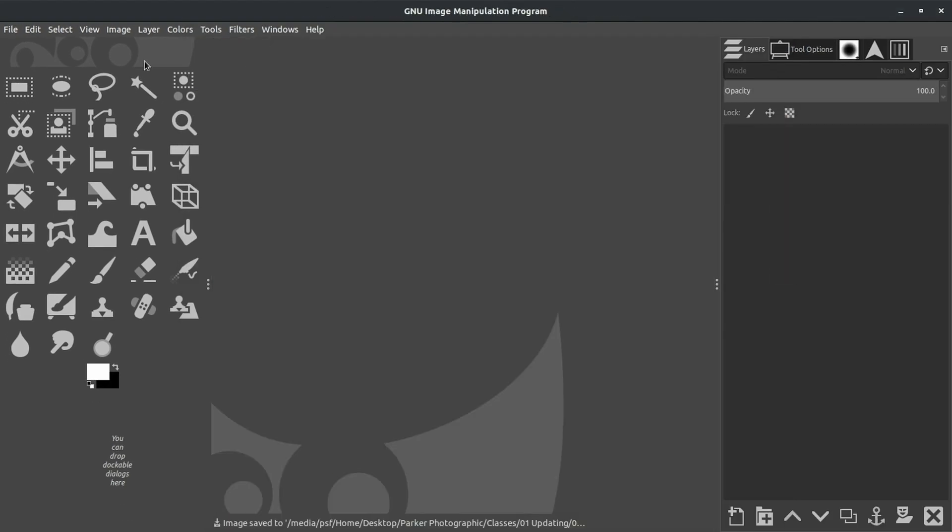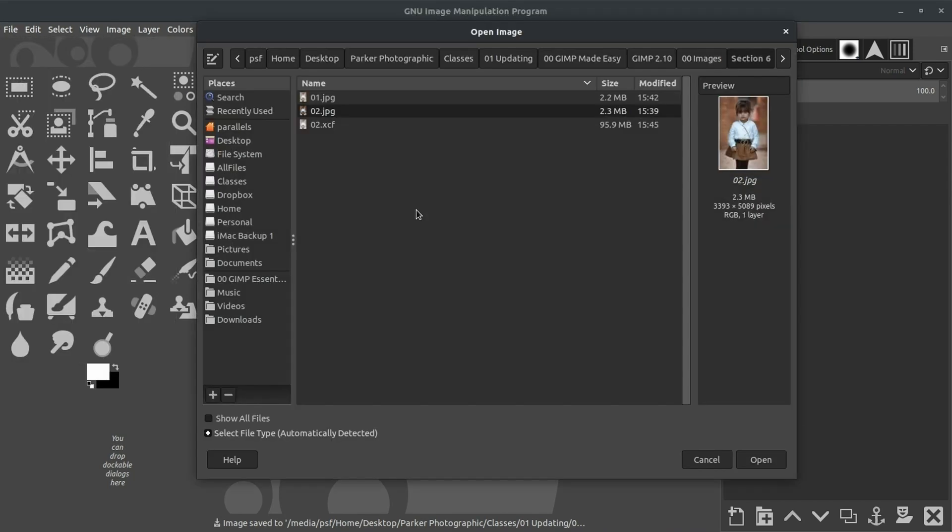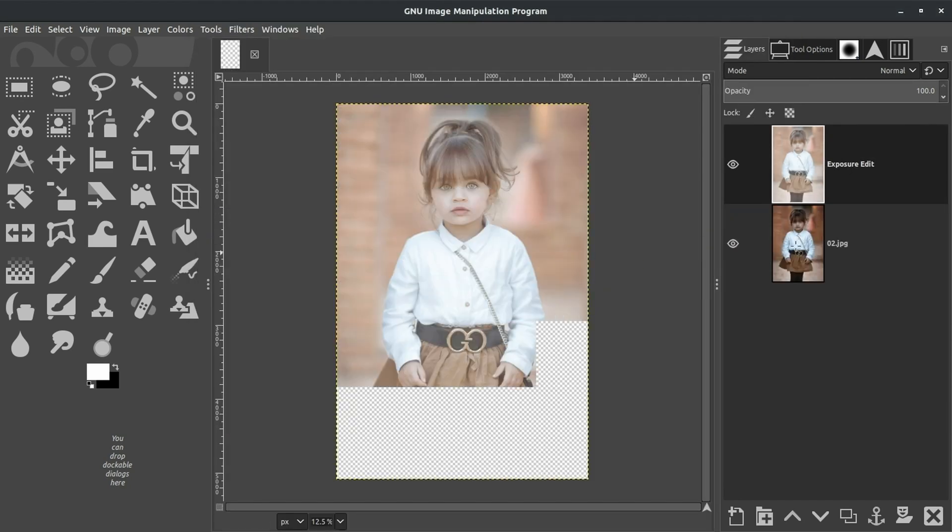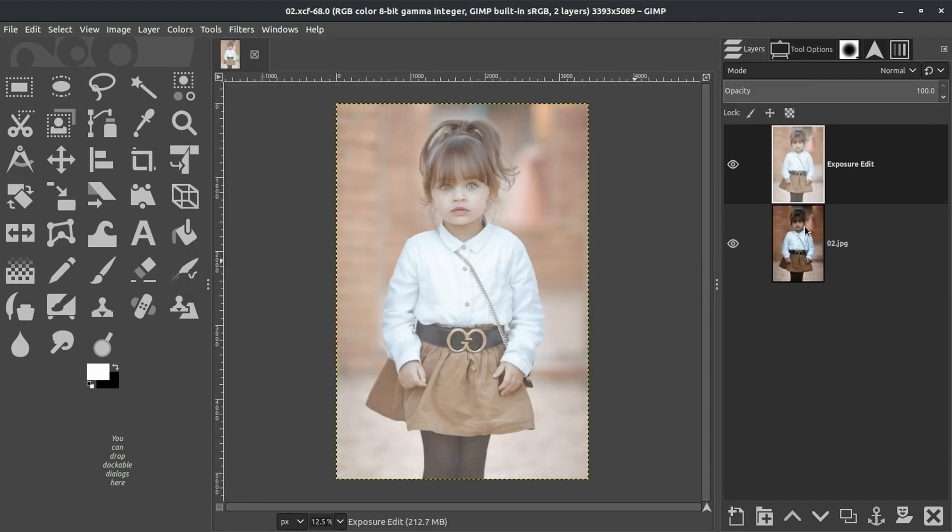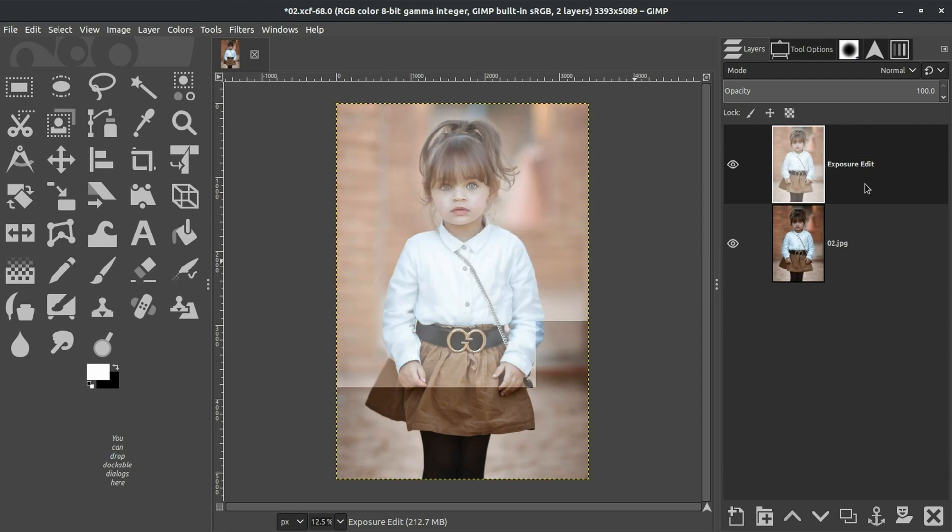Close that file. Go back in and reopen the O2.XCF file. We have both layers still intact. We have our adjustment layer. And now we realize that the image is overexposed and we over-edited the image.